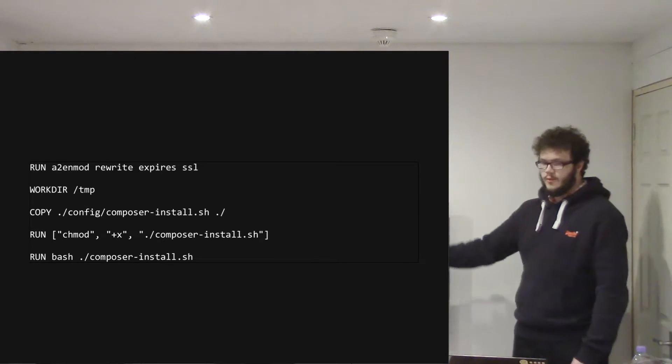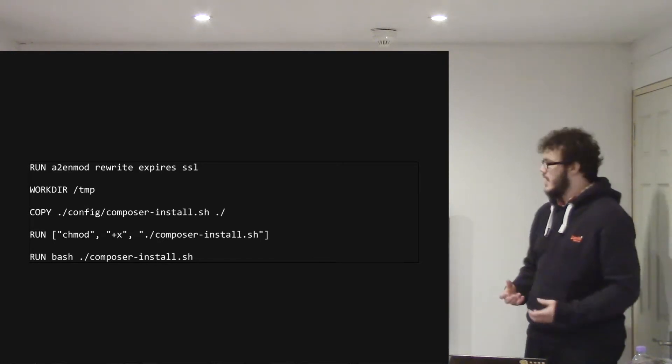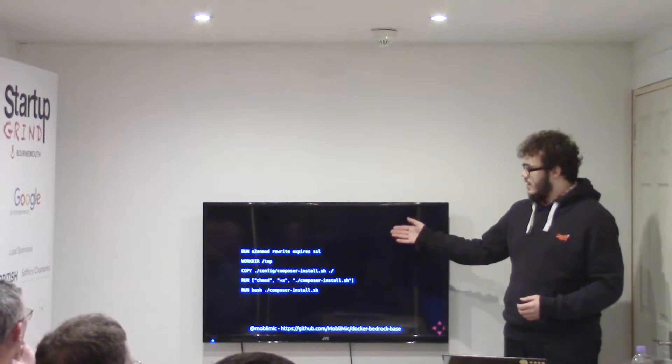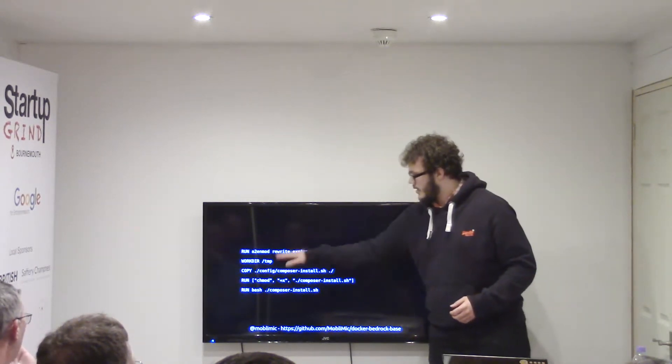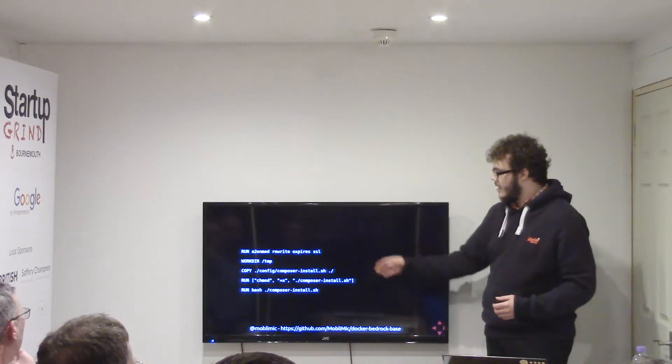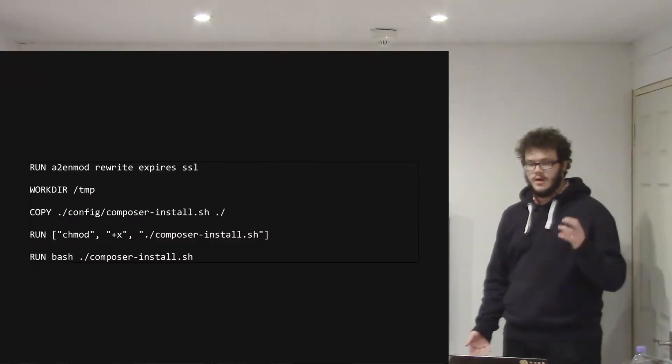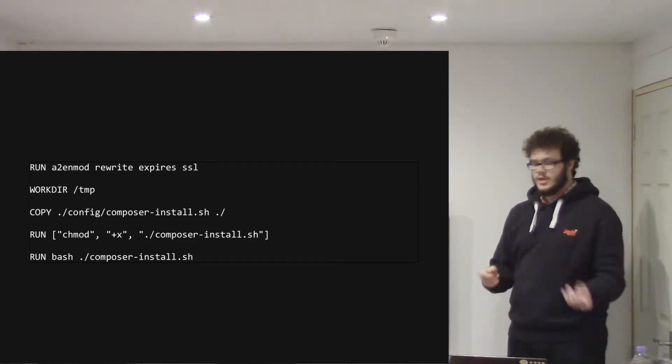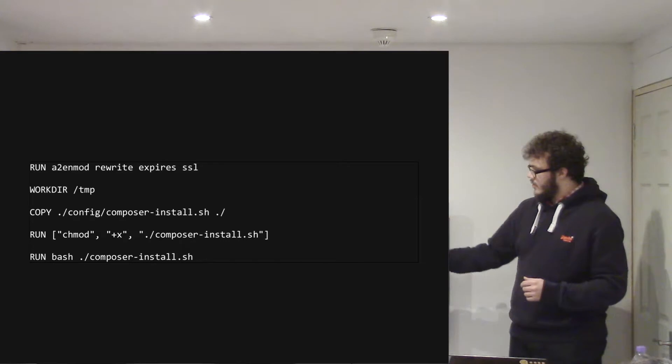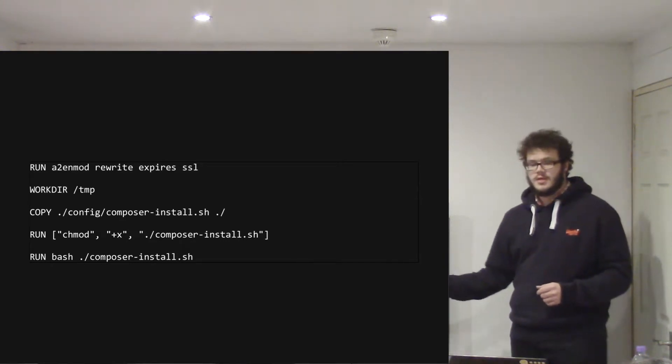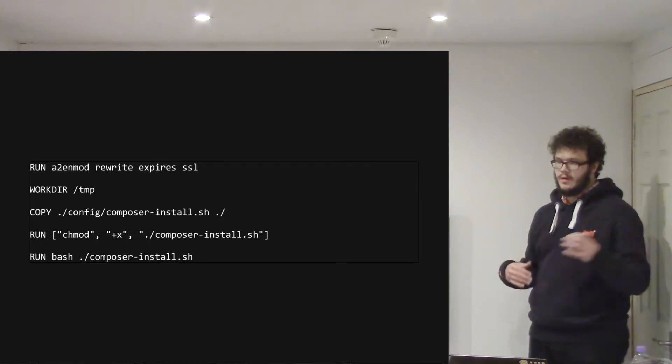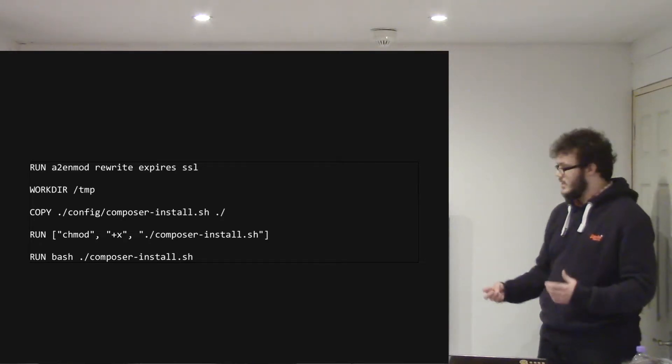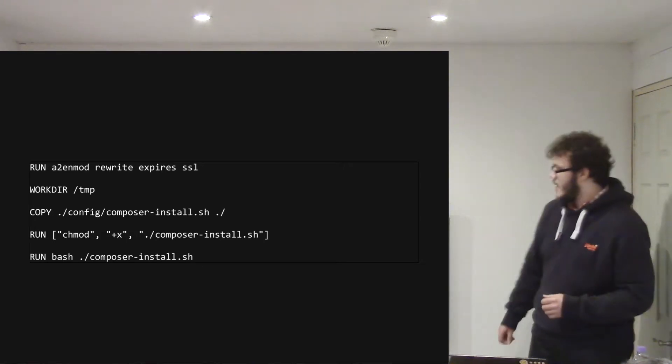So the next part is kind of where I start actually building how I want to set up the container. So I enable SSL and rewrite and stuff by doing this run command. I change my directory to the temp directory. And then I've got a script within the folder structure called composer install, which gets copied over. I'll then make it executable and run that. And that's from composer.org. It's just a way to programmatically install composer on the machine with the latest version. So that just runs and installs that.